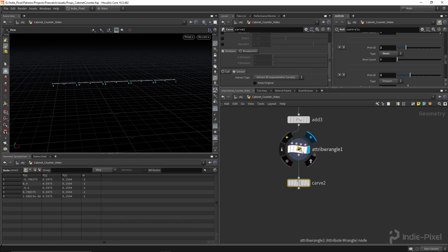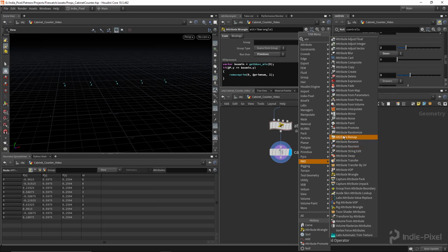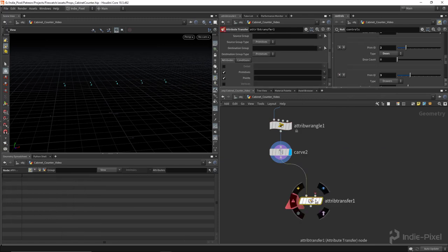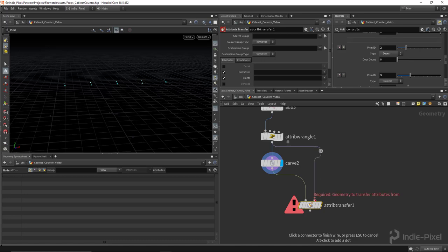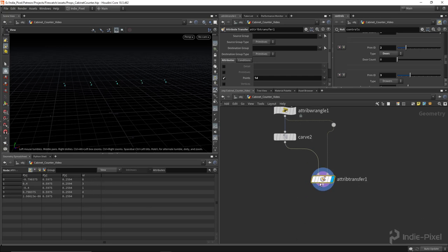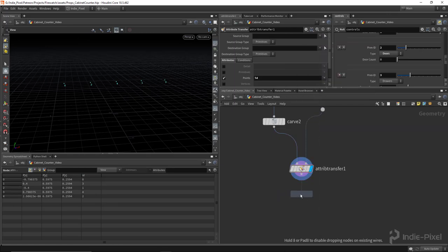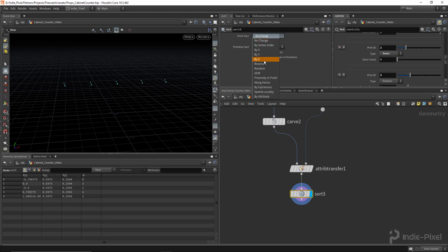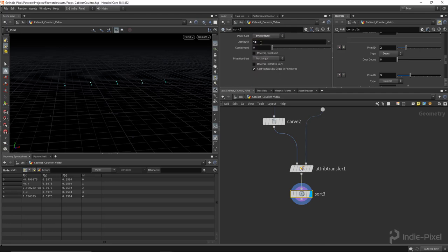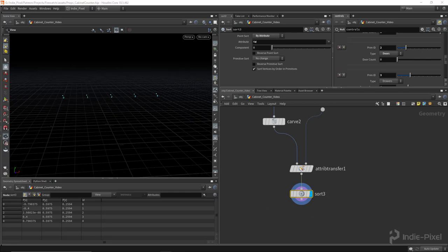We still had the id value upstream, so let's just do an attribute transfer — you can always do this with a wrangle node too, but this makes it easier since it's just a debug thing. Hook it up and transfer the id. Now we have the proper ids. You can do a sort node at this point — use a point sort by attribute and sort by id. Now they're ordered: zero, one, two, three, four. The sort node is super handy.